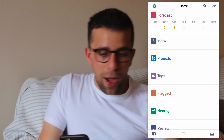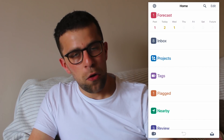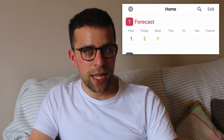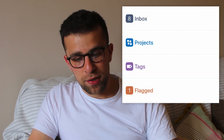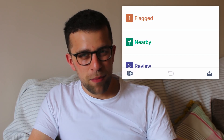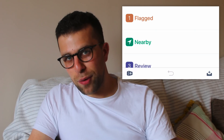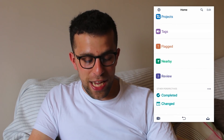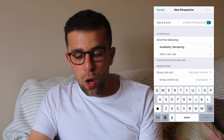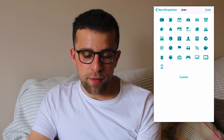At the top you've got Forecast, which shows all of your previous activity as well as today and future activities for the upcoming week — almost like the upcoming seven days in To Do List. You've got Inbox where you can store captured items, Projects, Tags where you can add context to certain tasks, Flagged for important items, Nearby which is location-based, and Review which fits into the GTD process of reviewing your week. There are also other perspectives called Completed and Changed, and you can add a new perspective.